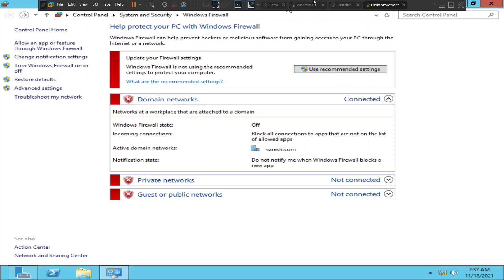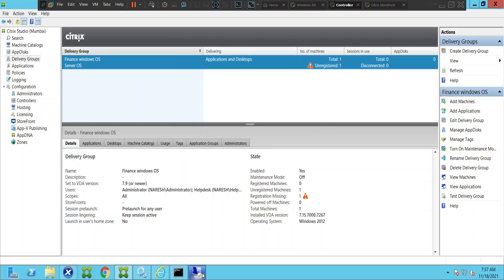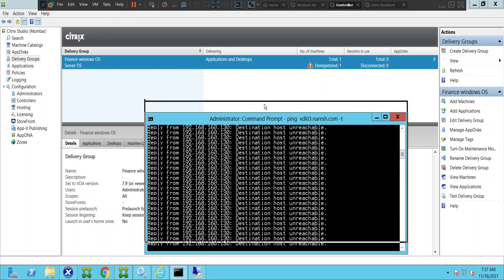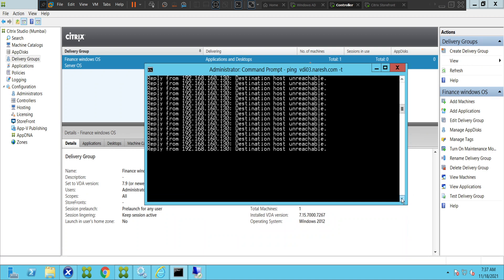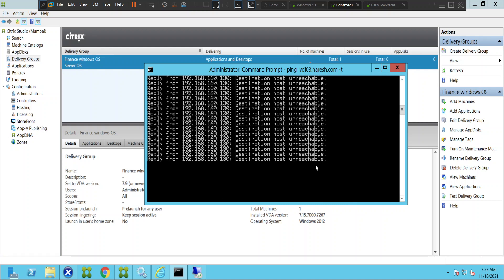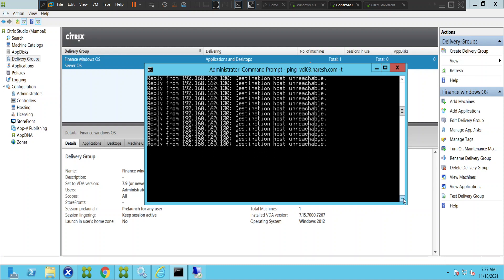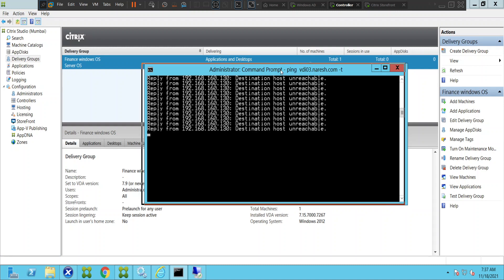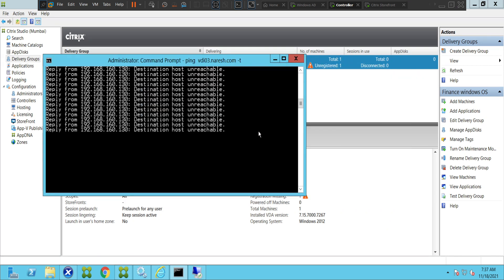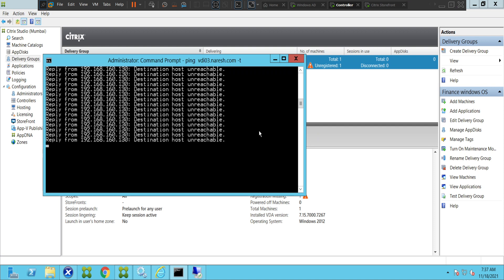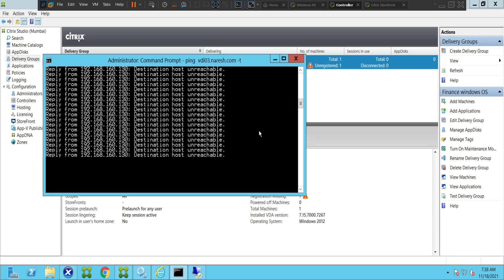Now let's try to communicate with the VDA machine again from the controller and see how it goes. It still says destination host unreachable. We have disabled the firewall on the VDA machine, but it still says destination host unreachable. Let's wait for a couple of seconds. Whenever there is a firewall between two machines turned on, the communication will not happen between the delivery controller and the VDA machine. It still says destination host unreachable.